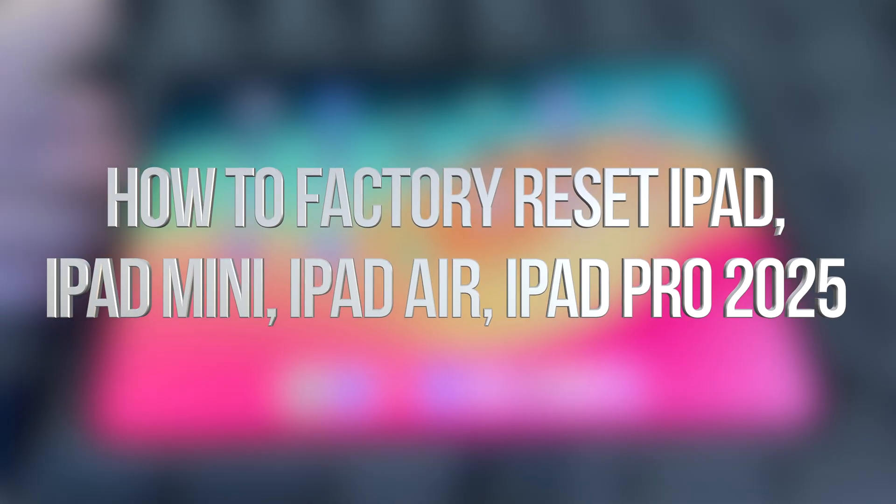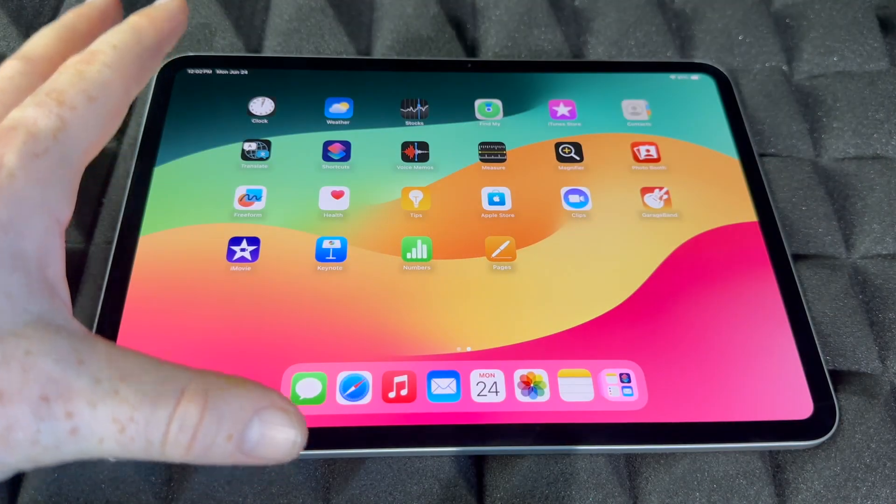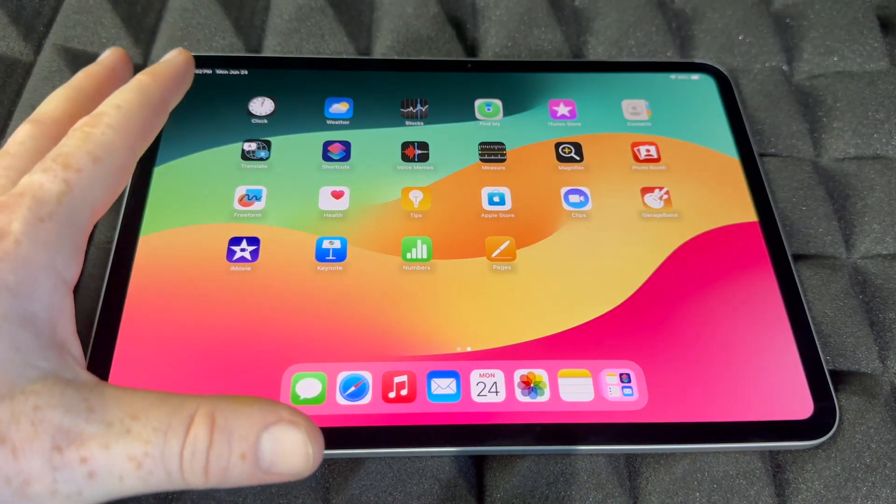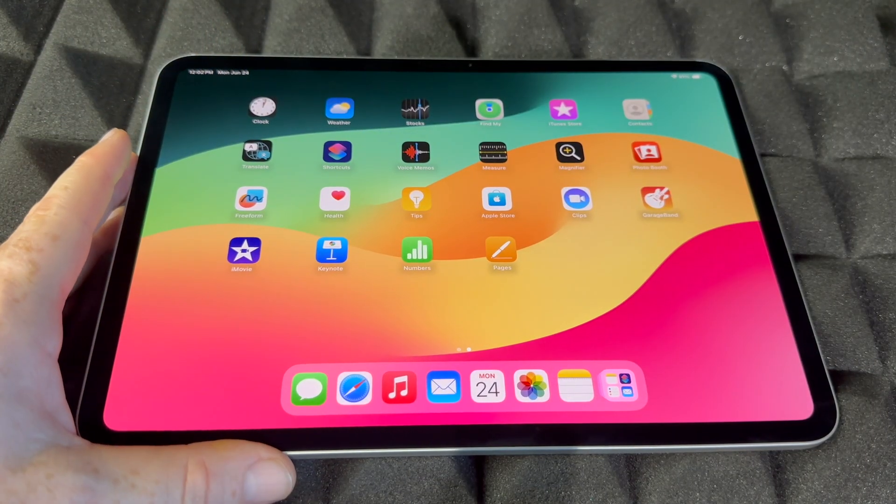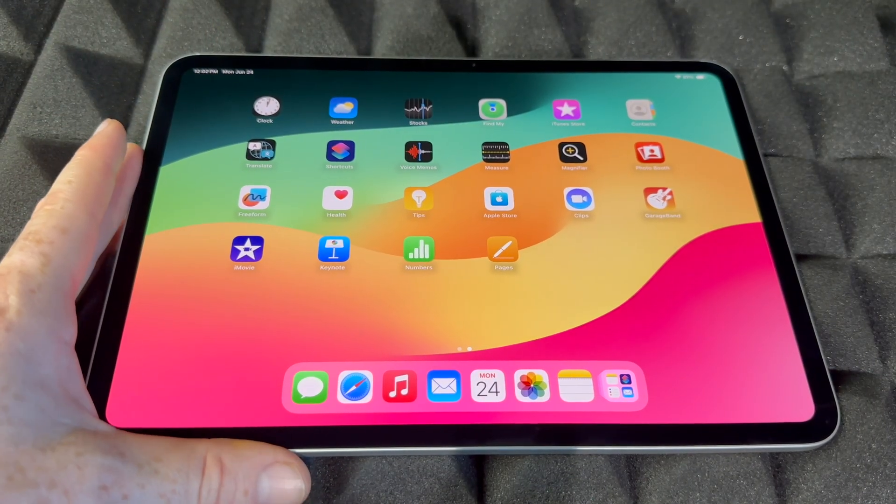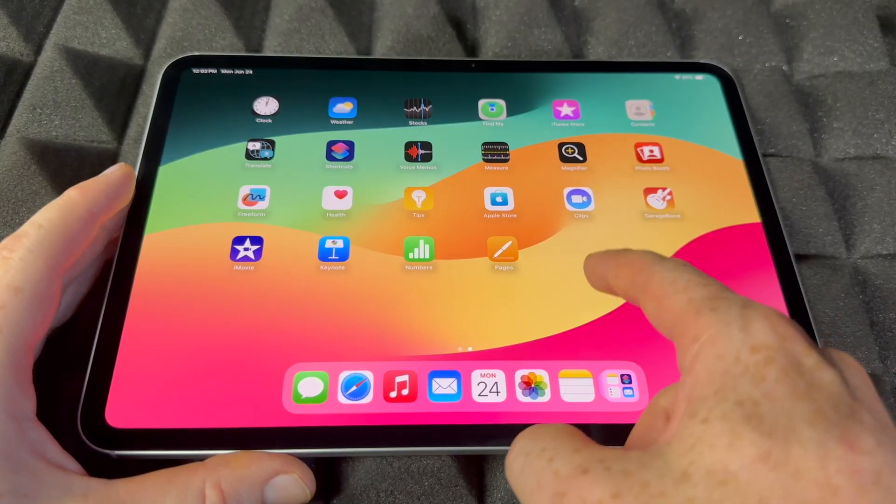Hey guys, to factory reset your iPad Pro, whether you have the bigger one or the smaller one (this one's the smaller one by the way), it's gonna be the exact same instructions. This is the latest model, but even older models, same deal.